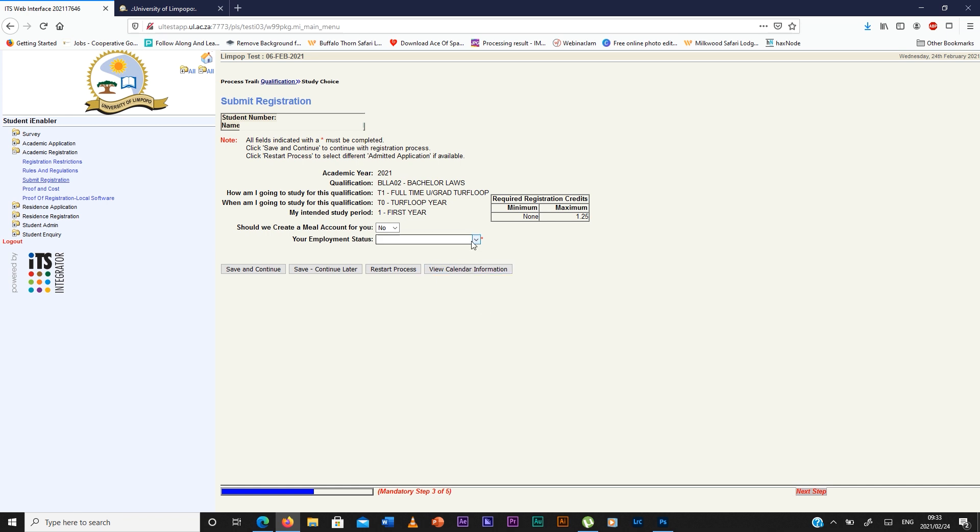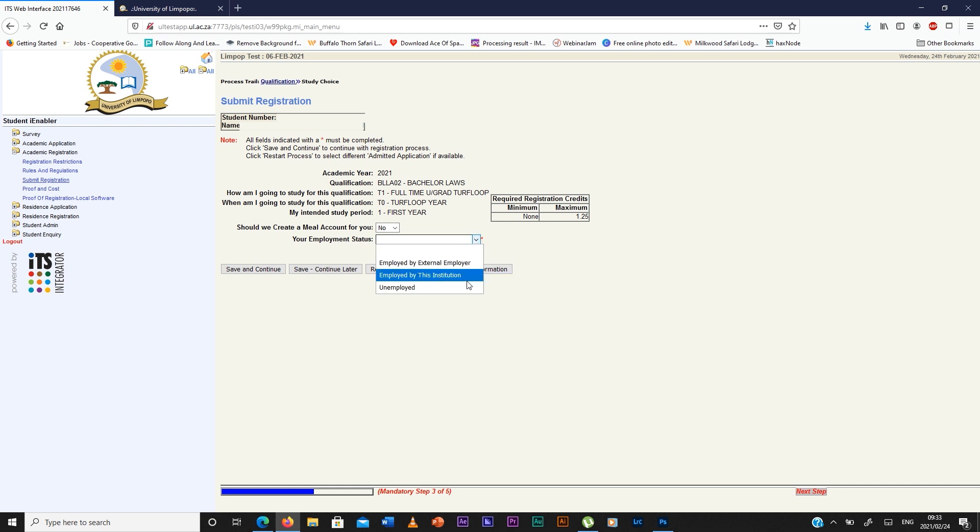Here you're going to press the drop down and select the one that suits you, then you save and continue.